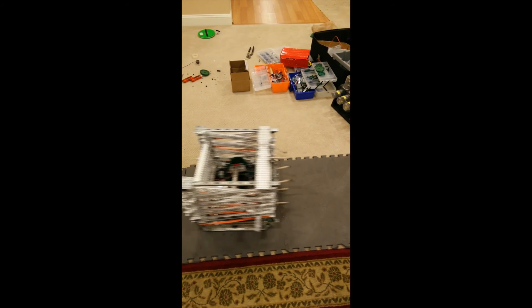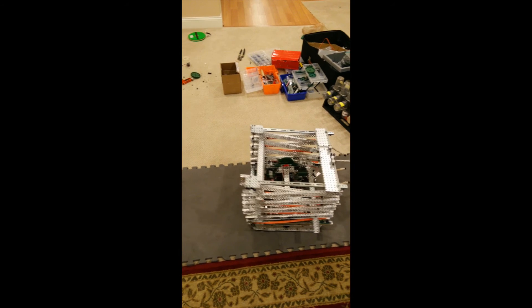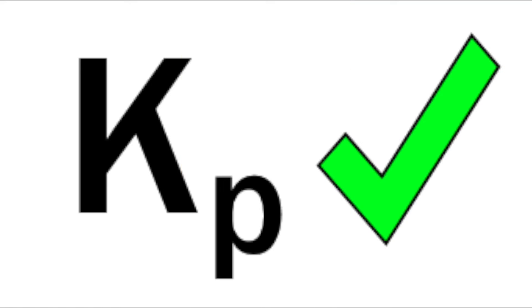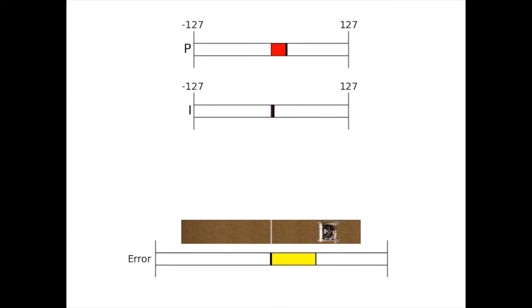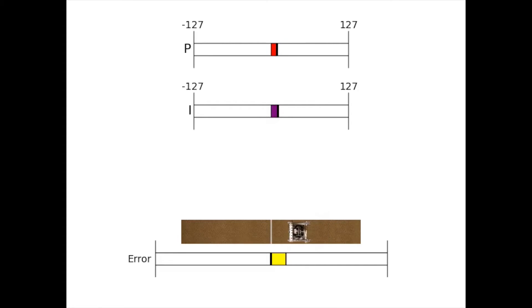This helps prevent overshooting your mark. With this term alone, you will probably see that the robot oscillates around the desired value. After correctly picking the constant, it should undershoot the value. The I term is based on the accumulation of error over time. In code, this would be another constant times the sum of all errors measured. If the sensor value spends too much time away from the endpoint, the I term will be able to correct for this. When tuned correctly, this will compensate for the undershoot from the previous P term.